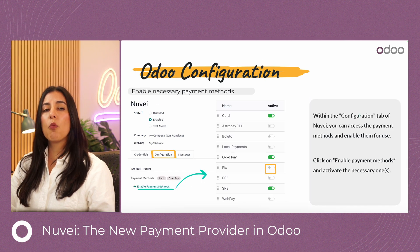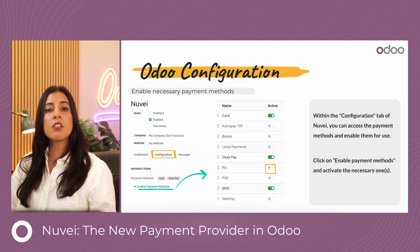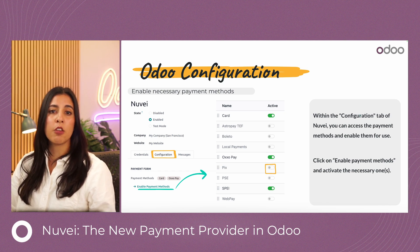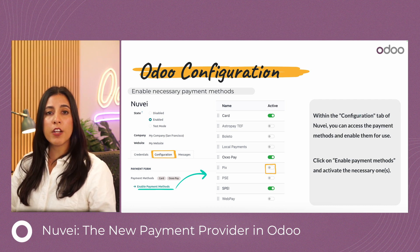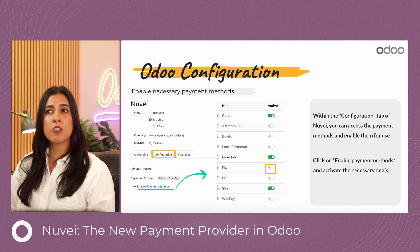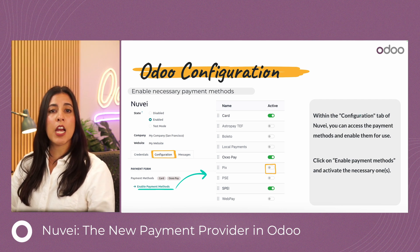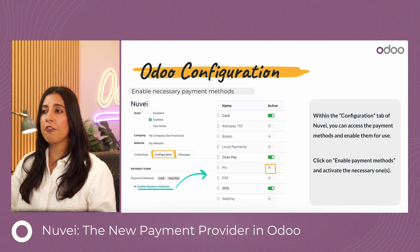Once you've published your payment provider, you want to select or enable the specific payment methods you'd like to use. To do that, open the configuration tab and then click enable payment methods — that's the link in green. That will take you to an additional screen where you have the different options and you can activate them by toggling them on and off.